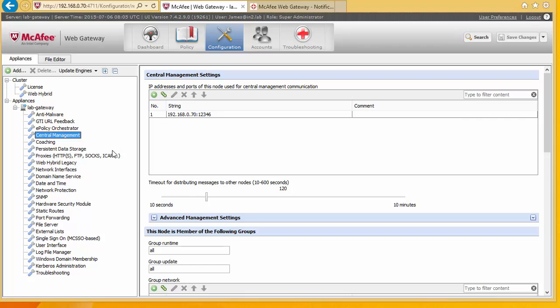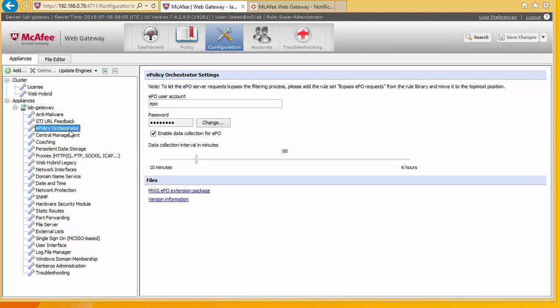We're definitely going to come up to EPO orchestrator later. We can use the EPO orchestrator software to look at who's been doing what and getting reports out. Orchestrator is a kind of management product for all of McAfee's software.